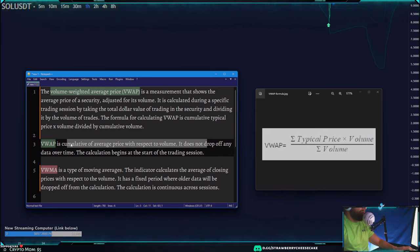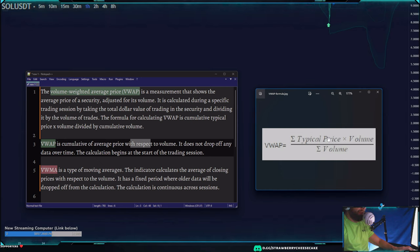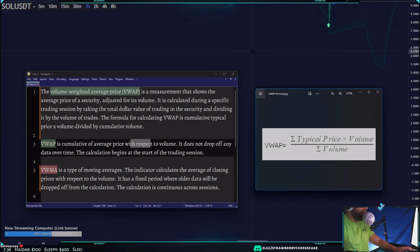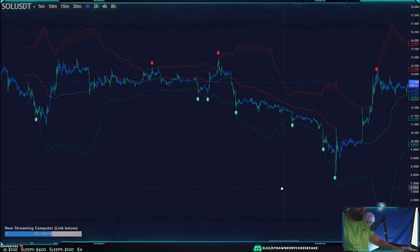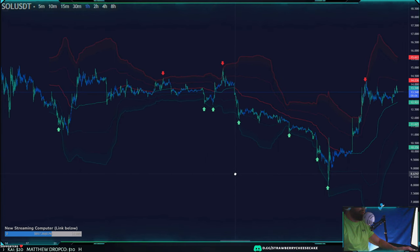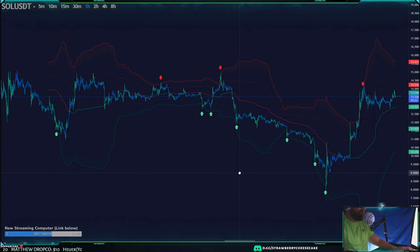I recommend using a VWAP and not a VWMA. The VWAP calculation is: typical price times volume, divided by the average volume for that session. VWAP can be both a leading and lagging indicator. One downside is that it's hard to compare volume from the past to current, so it works better short-term, though it can be used long-term as well.